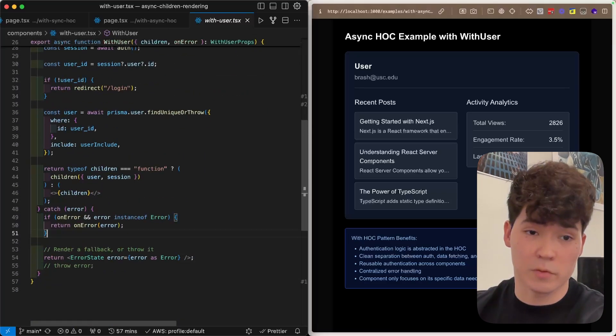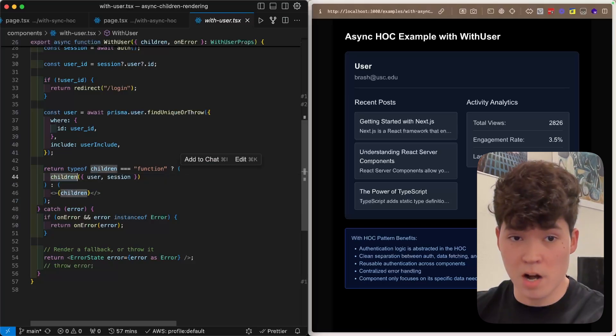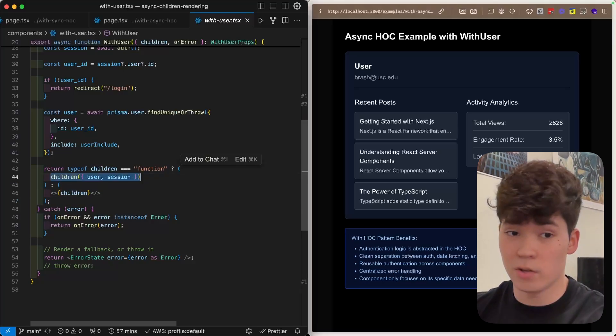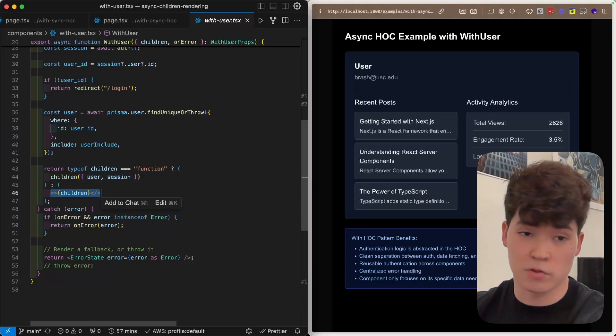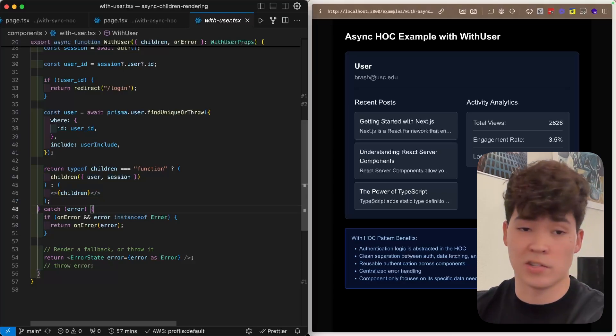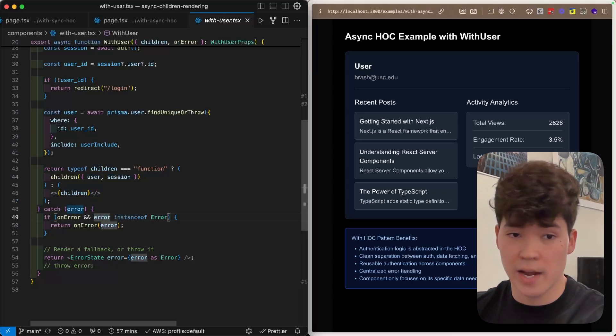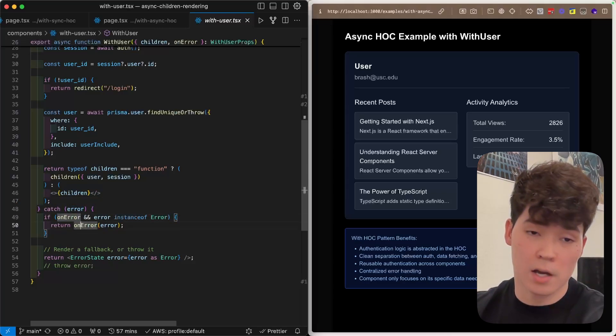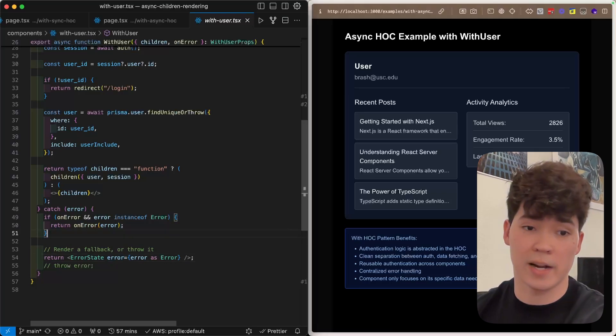Finally, we are checking if this children prop is a function, and if it is, we're going to render it. Otherwise, we just render it as a React node. This is also all wrapped in a try-catch, and if we have this on-error function added, we will return it. Otherwise, we're going to return an error state.